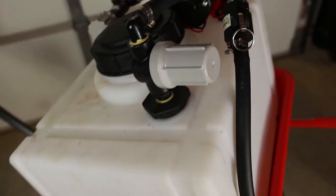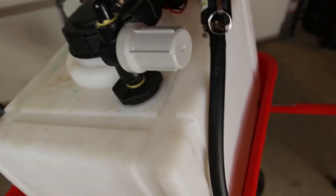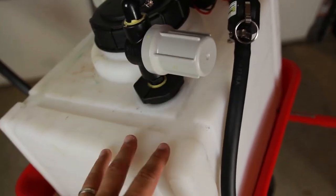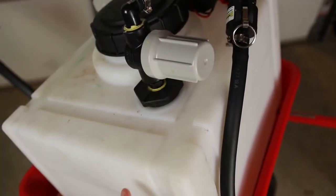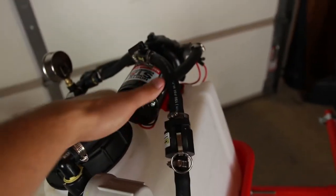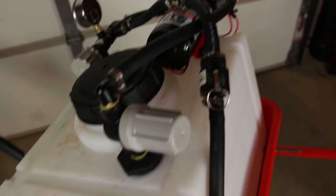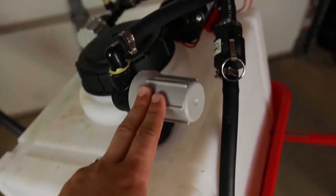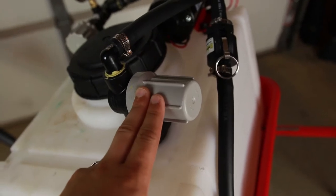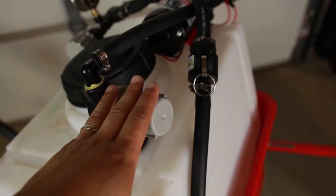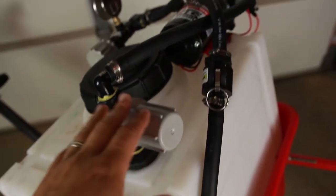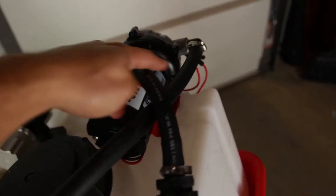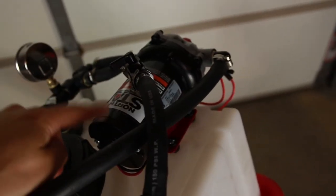When building a sprayer, there's a few things you have to do. Number one, you have to get water from the tank to the pump. To do that, we have a hose that comes up through here into this part, which is our filter. It's a mesh filter, 50 mesh. From there, we take the hose all the way over to the pump.